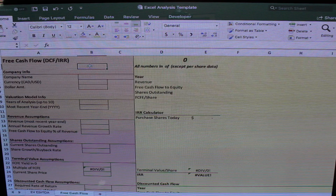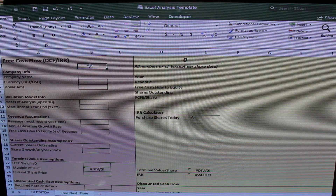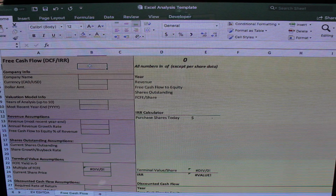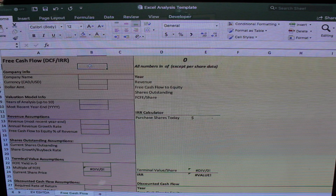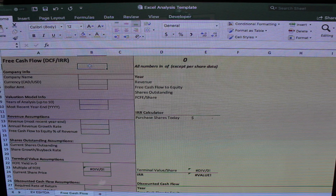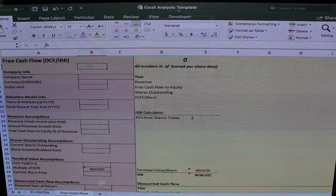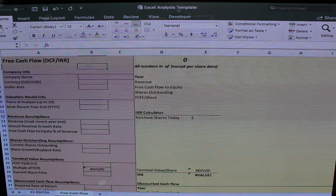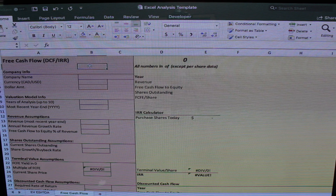Now I've switched to the other tab — the free cash flow tab. This tab implements the free cash flow to equity method that I often use on this channel. It also has the IRR calculator and a discounted cash flow analysis, since I know a lot of people like to use that as well.